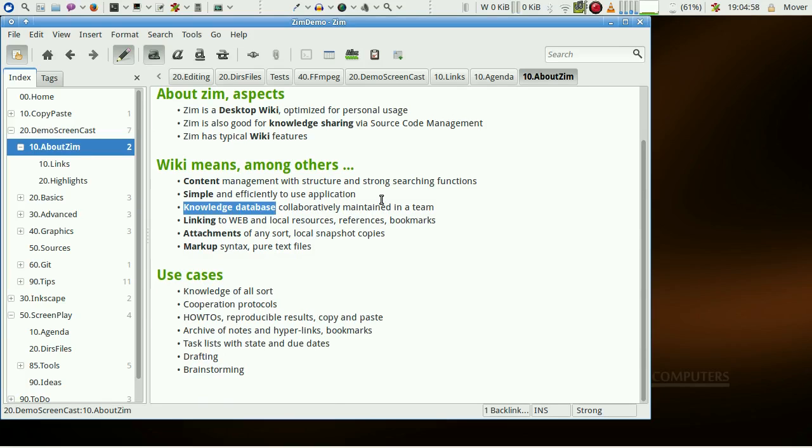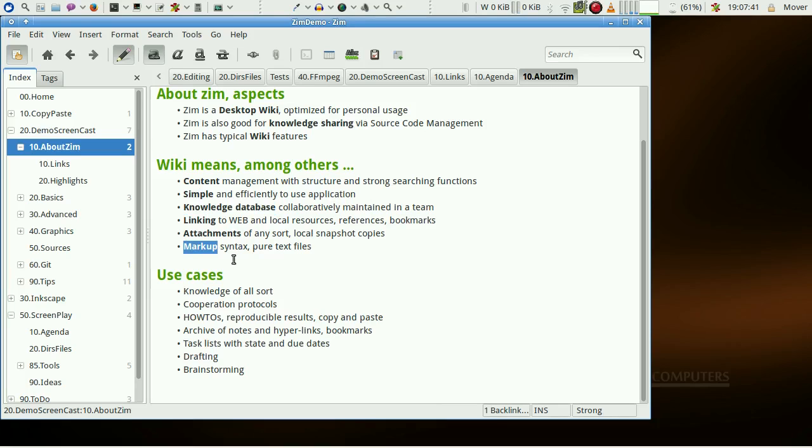A knowledge base does not necessarily imply that everything is on the local disk, but instead we have links to the web and attachments of any sort. Another essential feature tied with wiki is some sort of markup syntax.